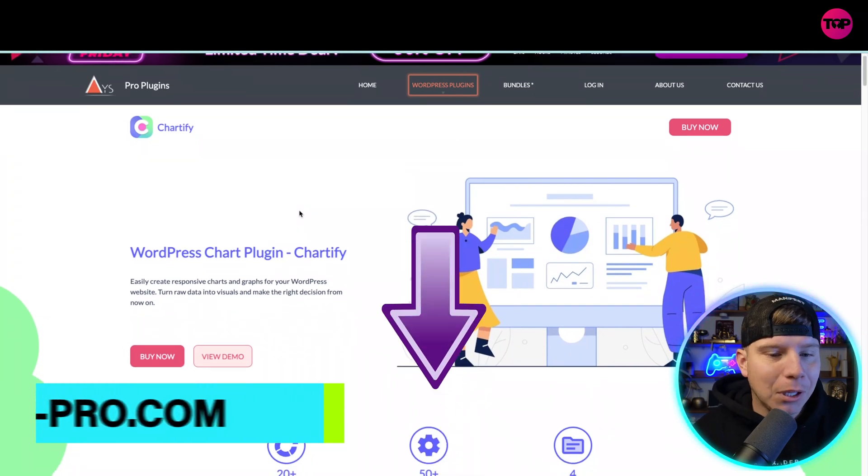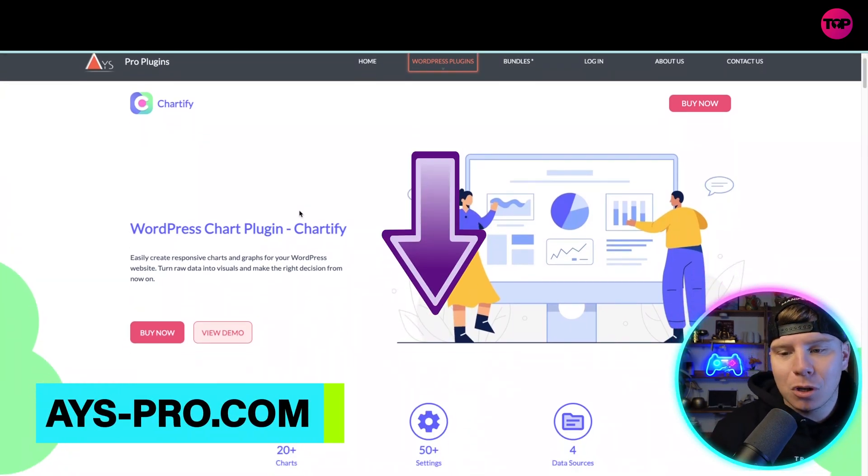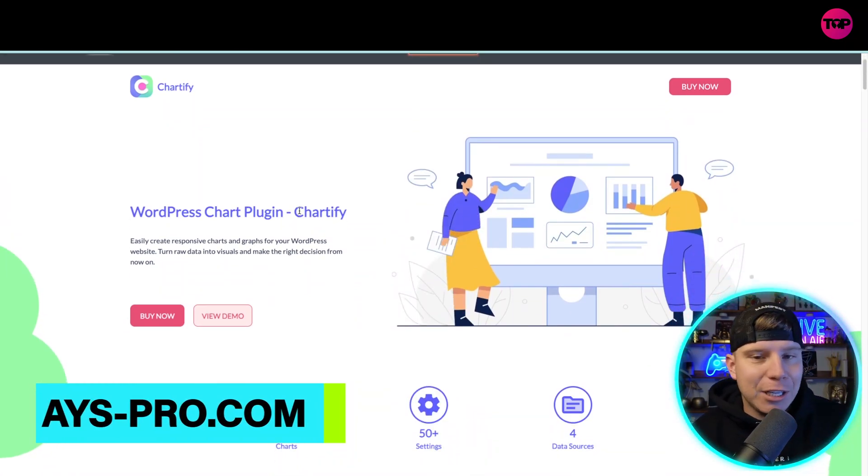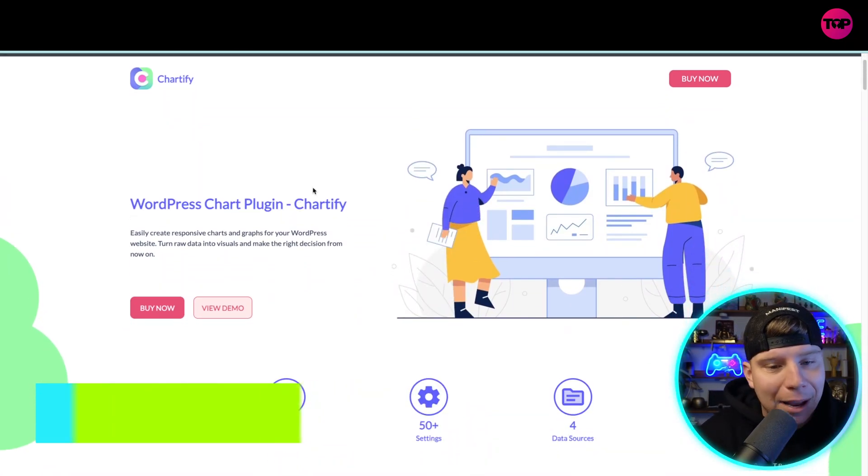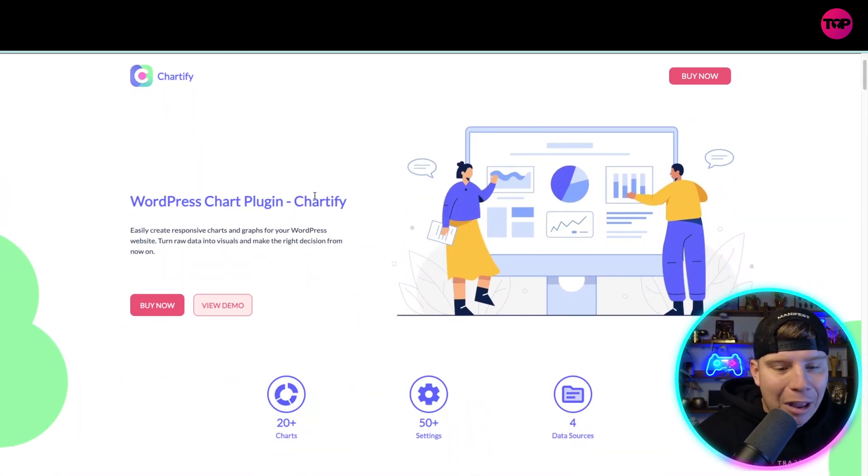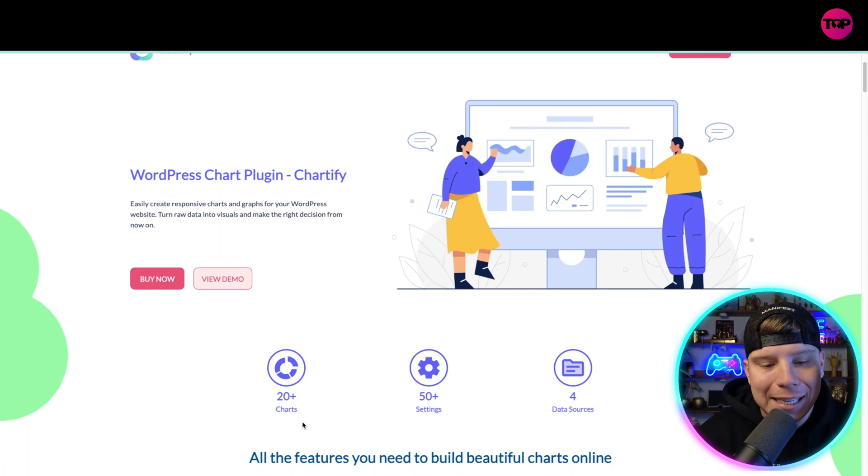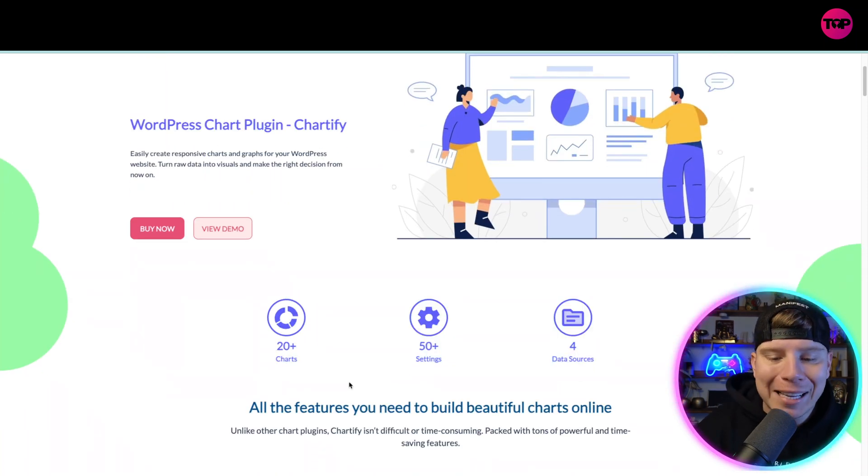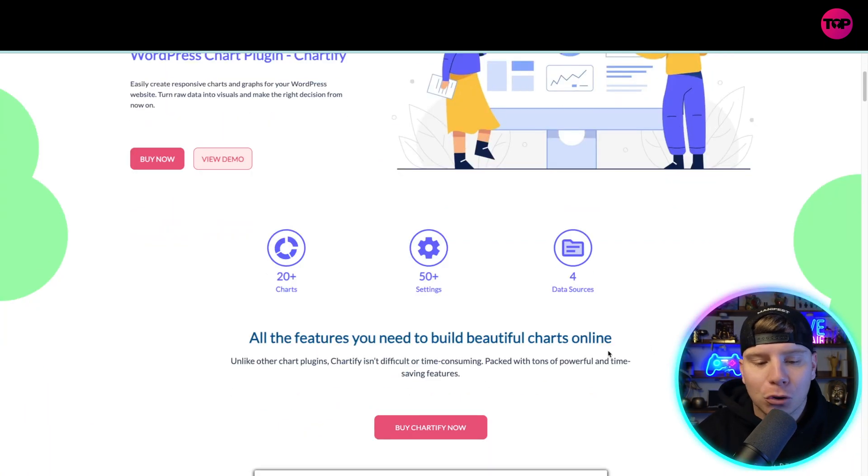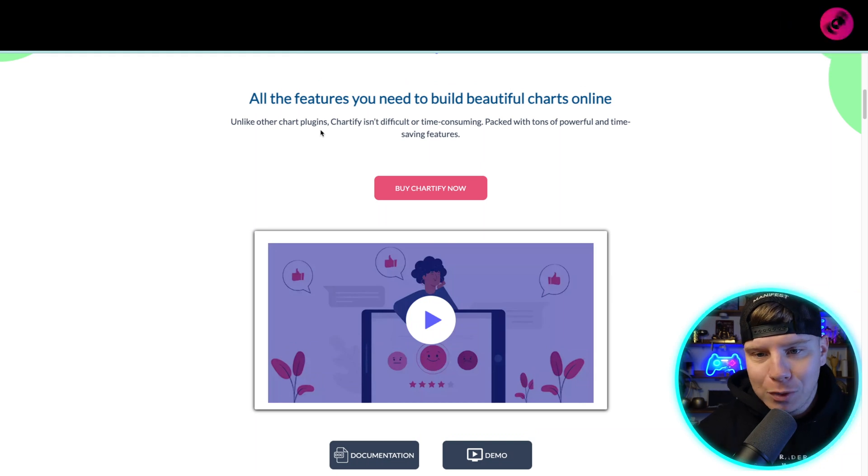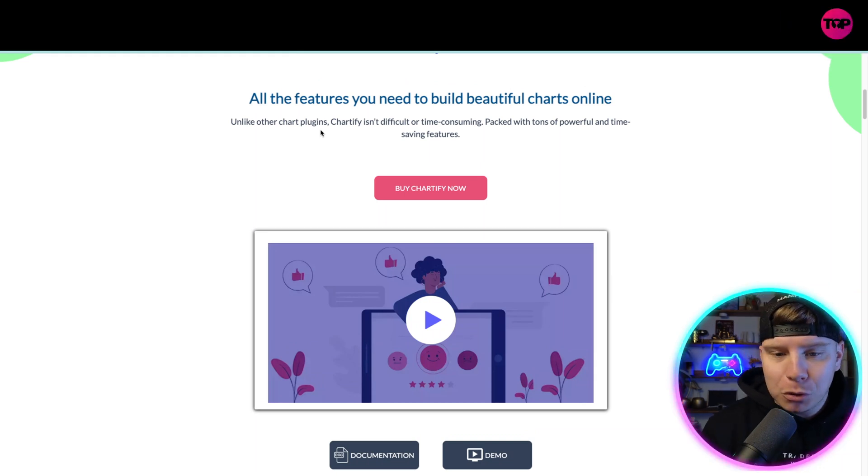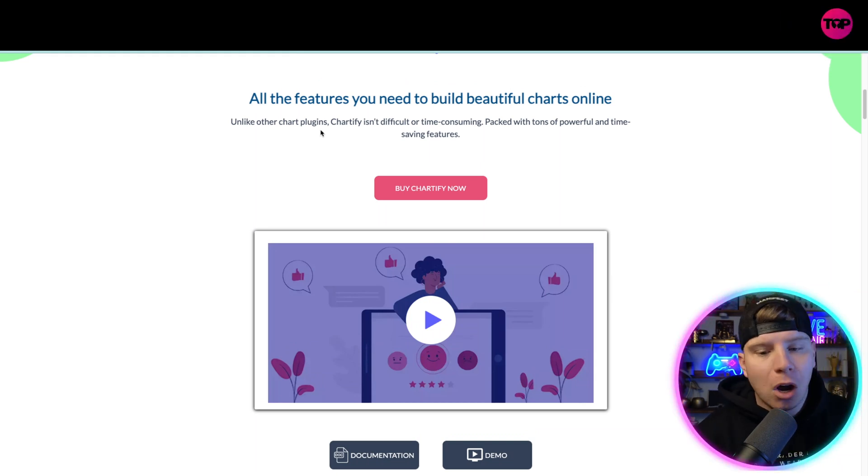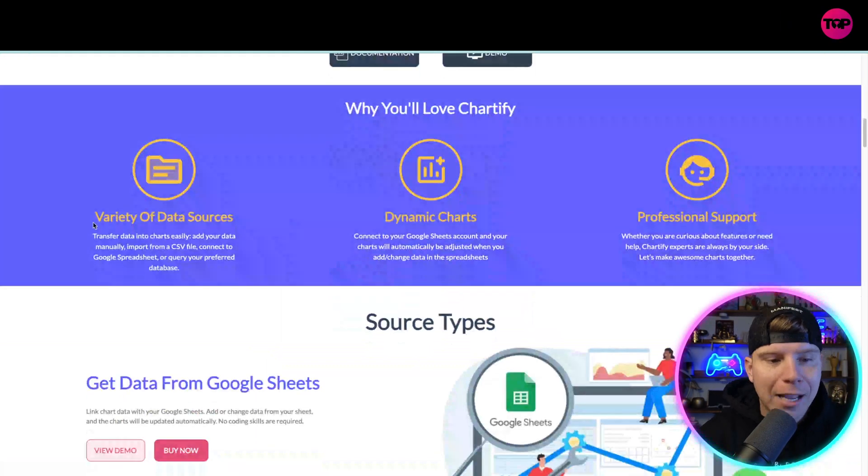The link for this is down below. We're going to be talking about some of the features that you can use here that are absolutely fantastic. There are over 20 plus charts, 22 to be exact, 50 plus settings, four data sources - all these features that you need to build beautiful charts online are here right now.